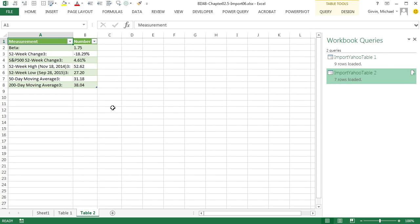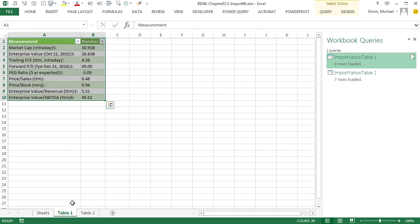Now if any of this data changes, like tomorrow this changes, you just come in here and refresh, and it will automatically go out and get the latest data. So if a website has tables that you can import, it is as easy as copying the URL, editing, and loading to the sheets.